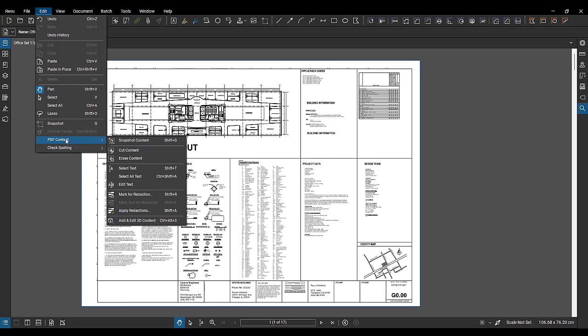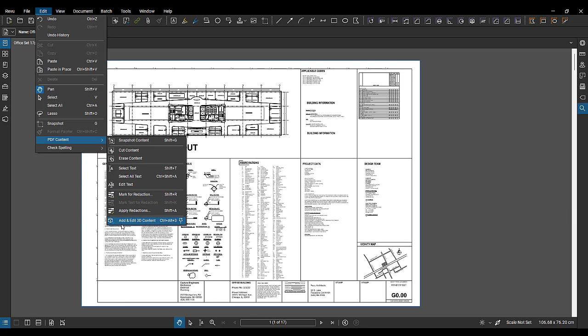Come back up here under edit, PDF content. You can choose to select text. You can select all text. And we've got tools here for marking a redaction or applying a redaction. We've got add and edit 3D content here as well.